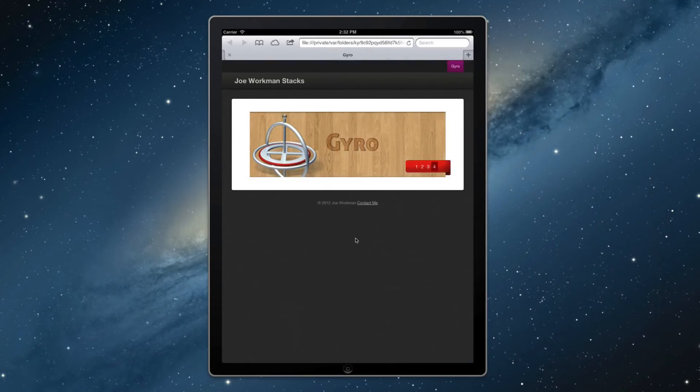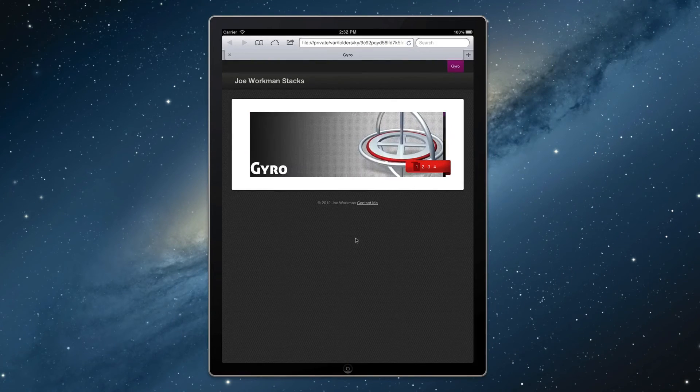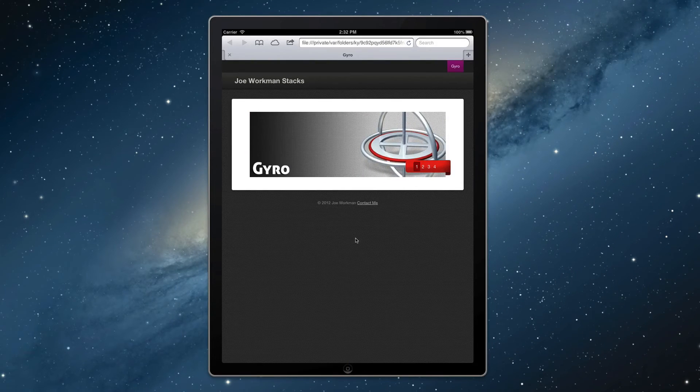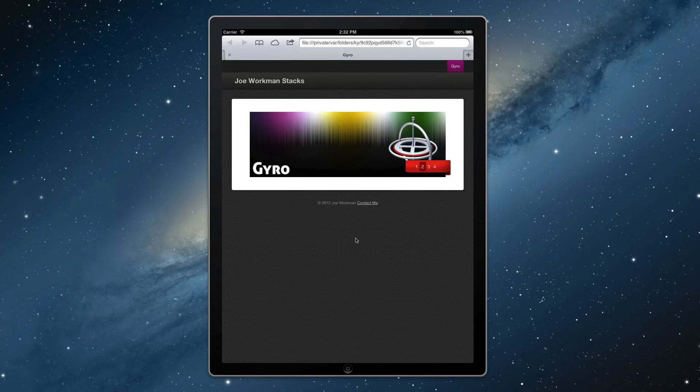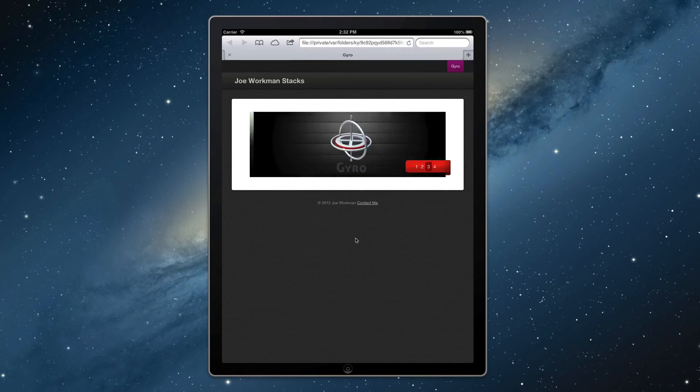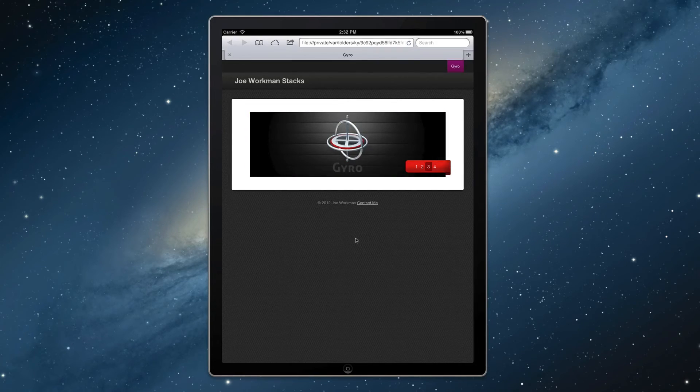Now on an iPad, we'll notice that Gyro looks very similar to the desktop. This is because we have enough screen real estate to actually justify Gyro taking up the entire width and still displaying its ribbon.